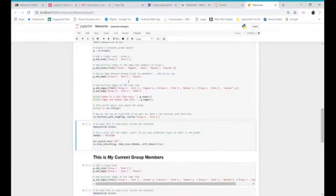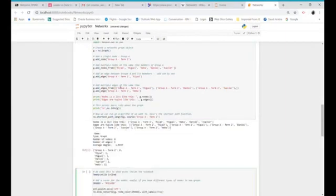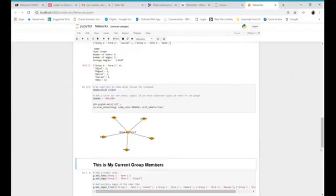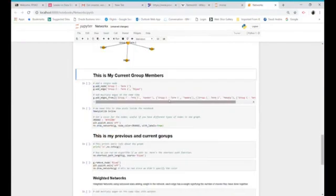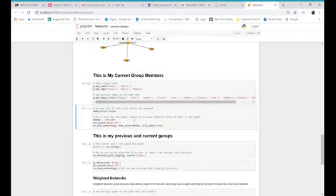First, we import the library NetworkX as NX. The graph shows a group of students and how they are linked together. Here is another graph showing two groups and how they are linked.